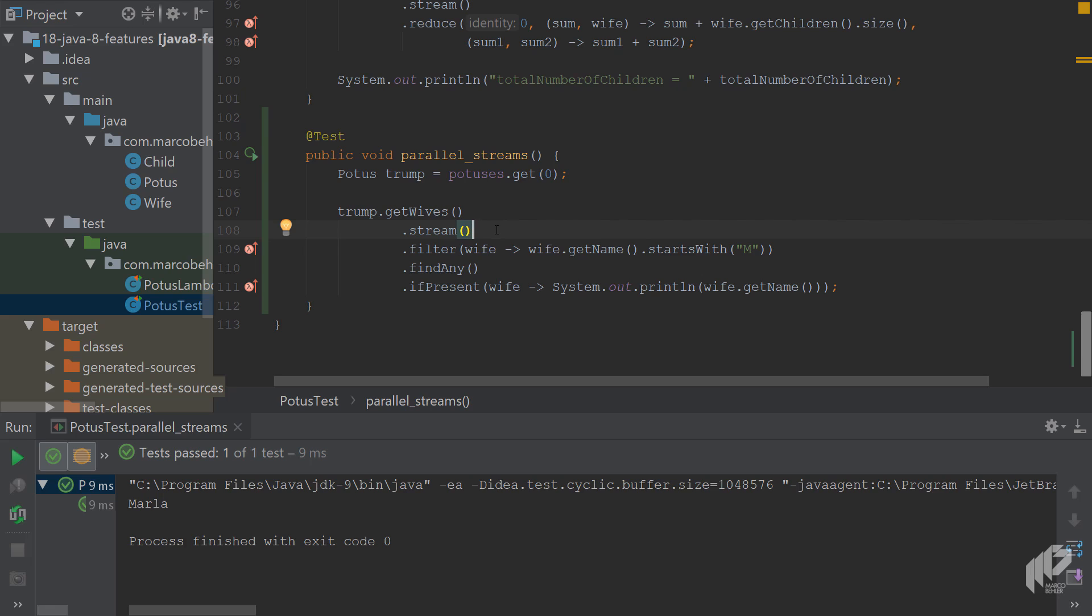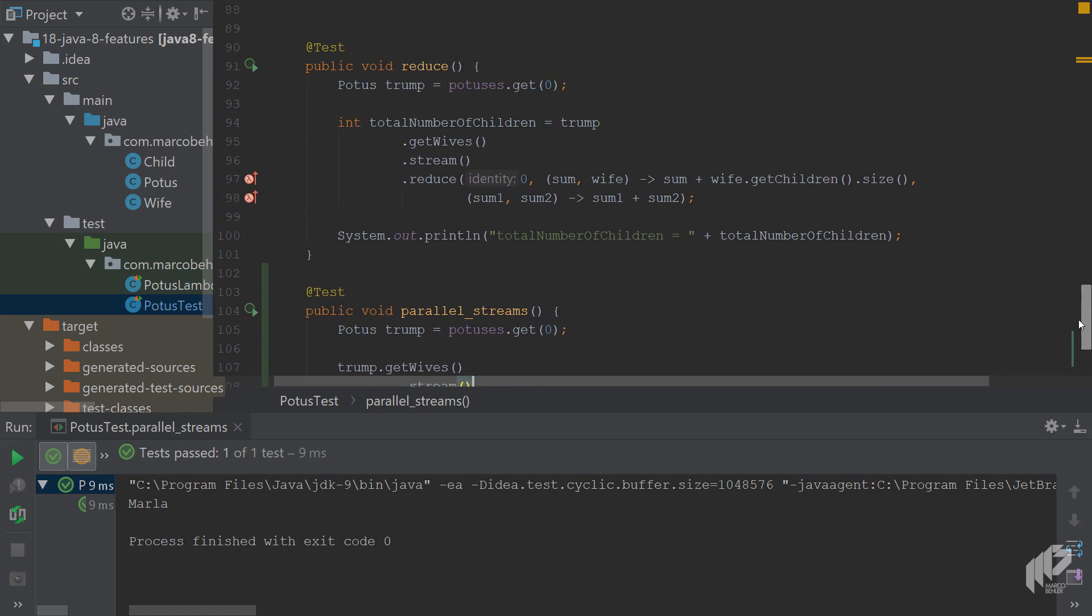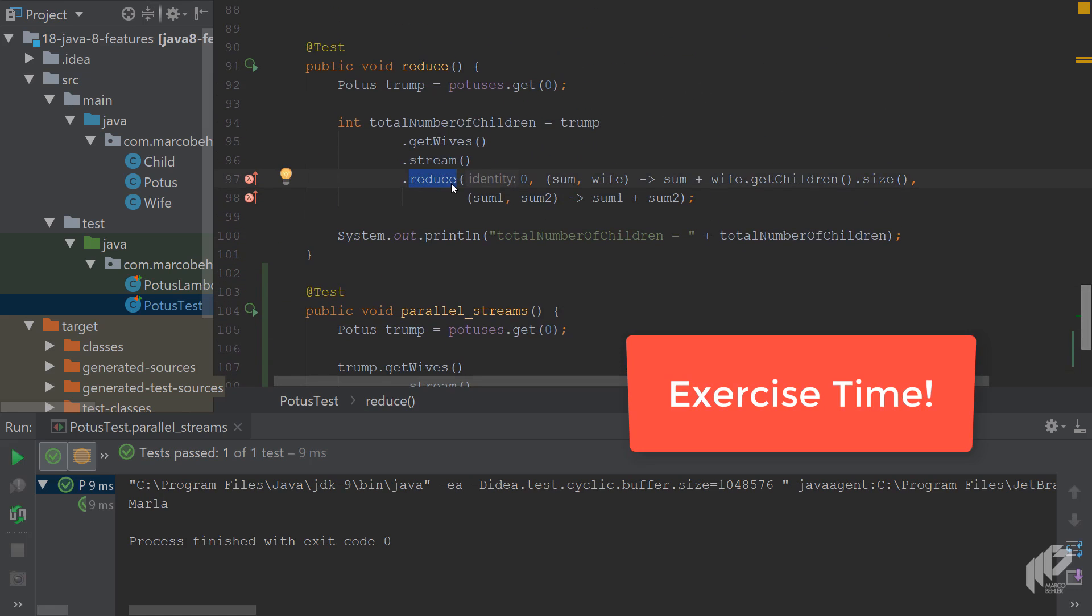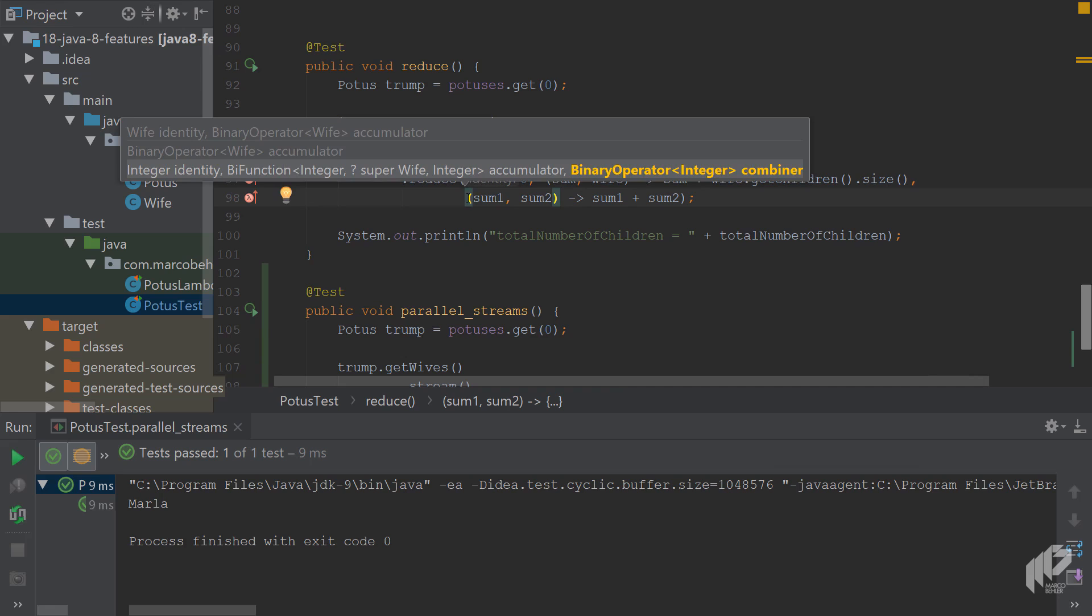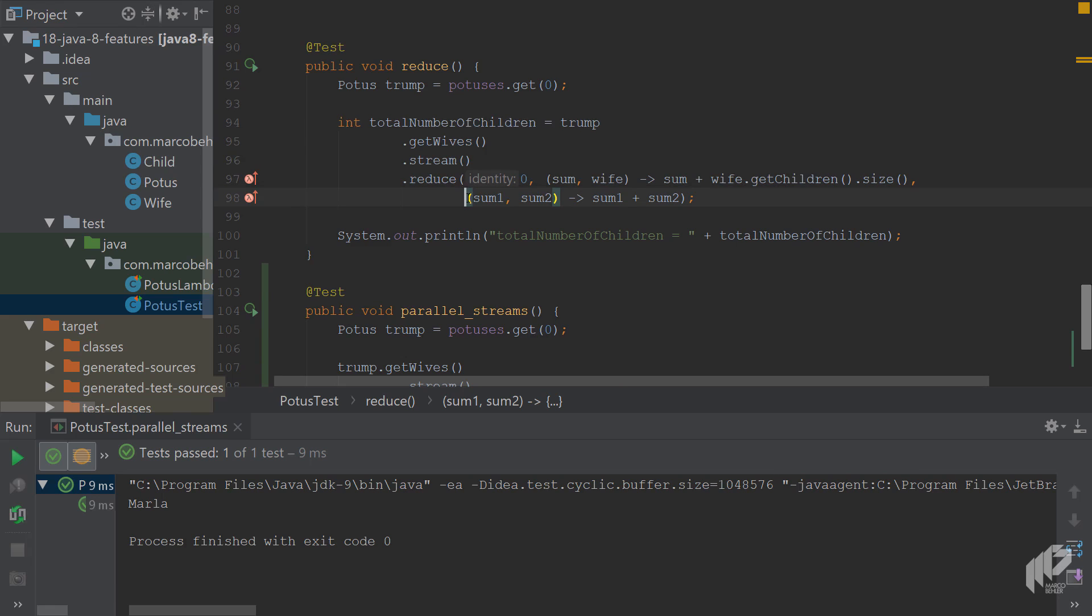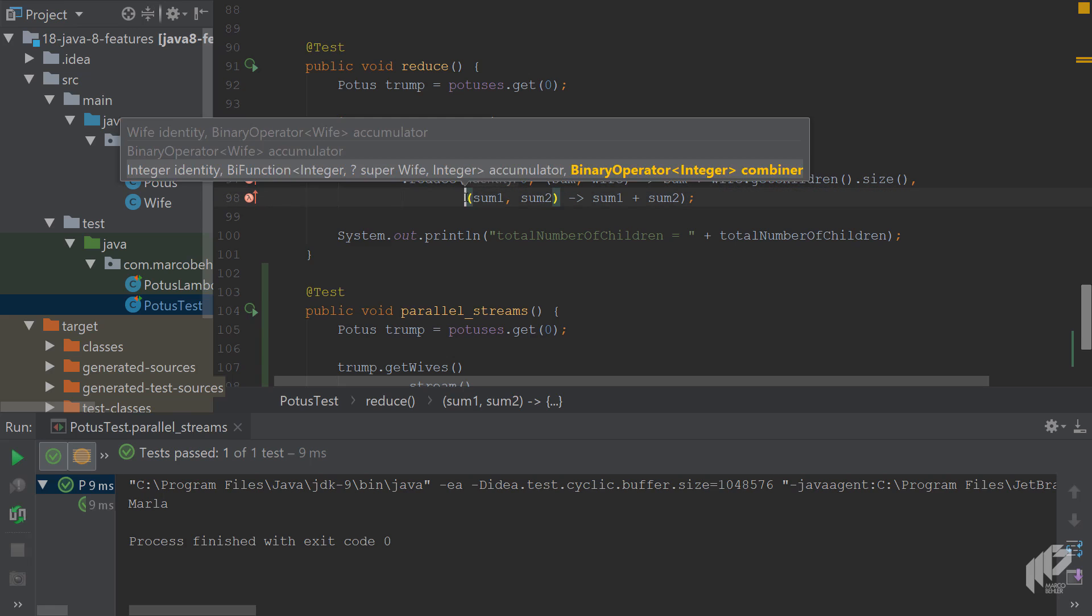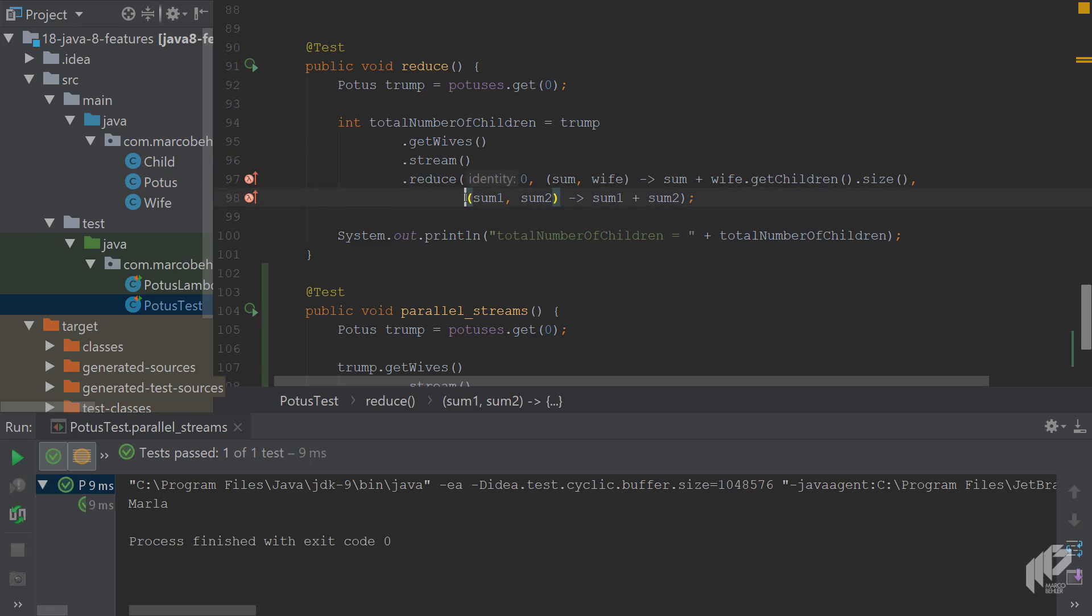Now when you scroll up again and remember last episode, there was the reduce method and the reduce method had a last argument: the combiner argument. And I said it had to do something with parallel streams. Now, exercise time: think about what that combiner function is.